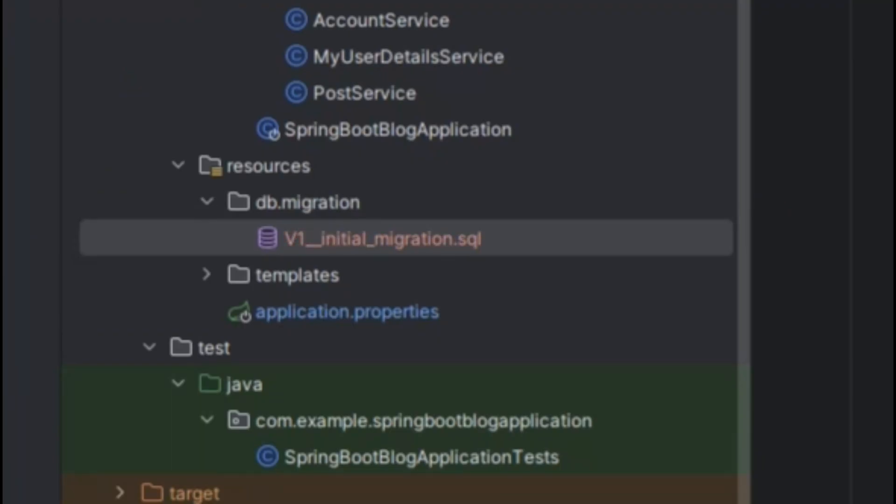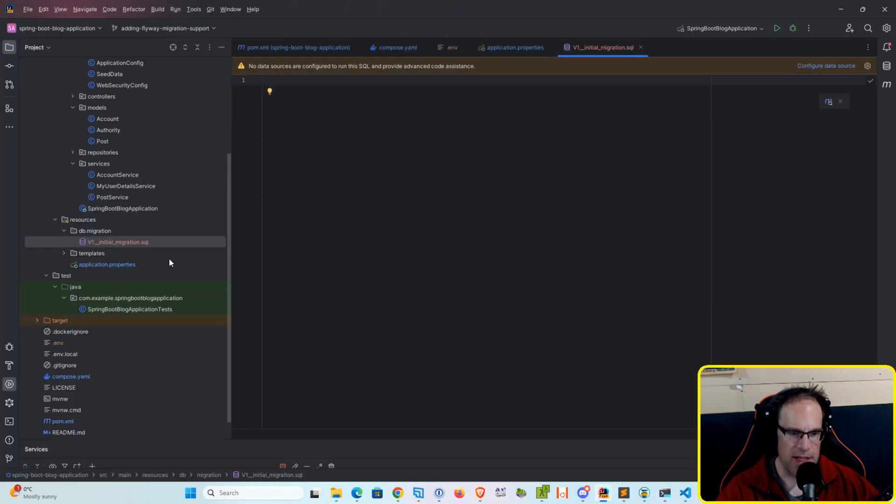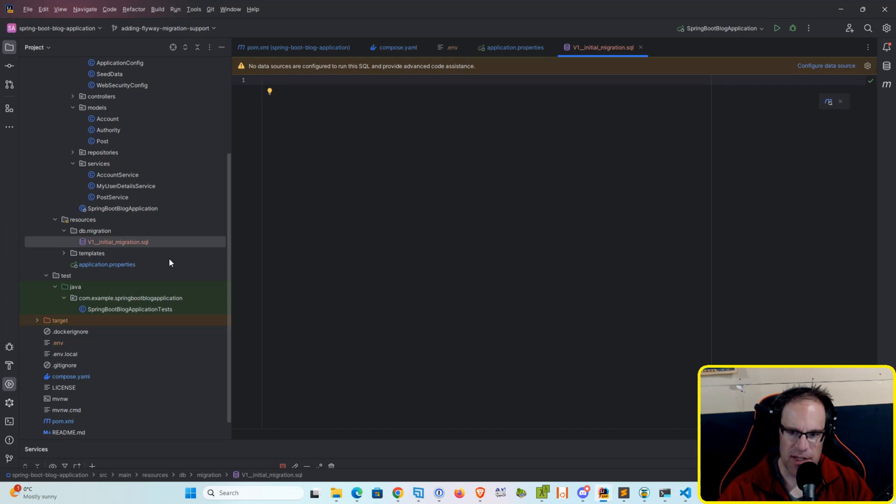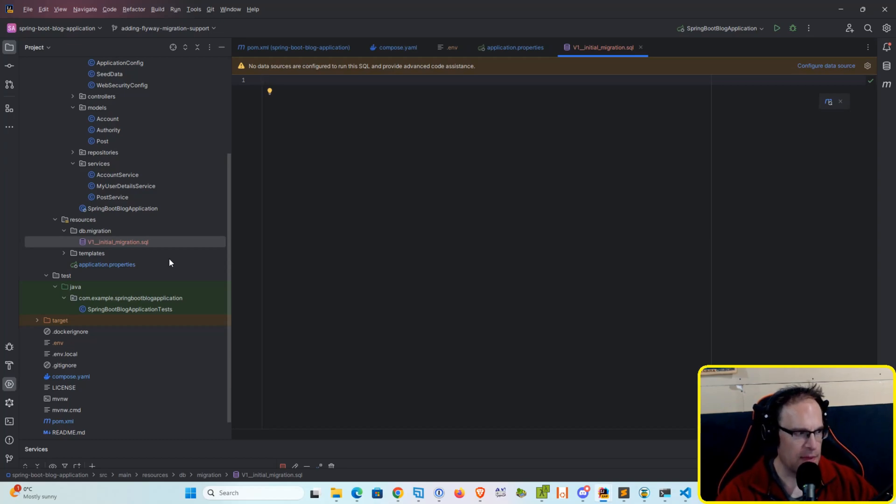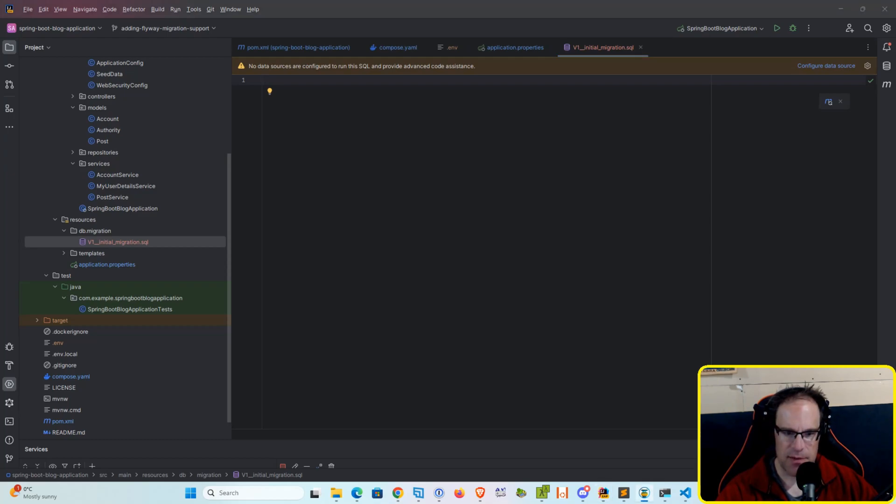Now the file name convention of Flyway is very important, and it tries to match it up with the version that's stored in the database. And then that way it detects if a migration needs to be run the next time you start up the server. So first we are going to be creating our post table.